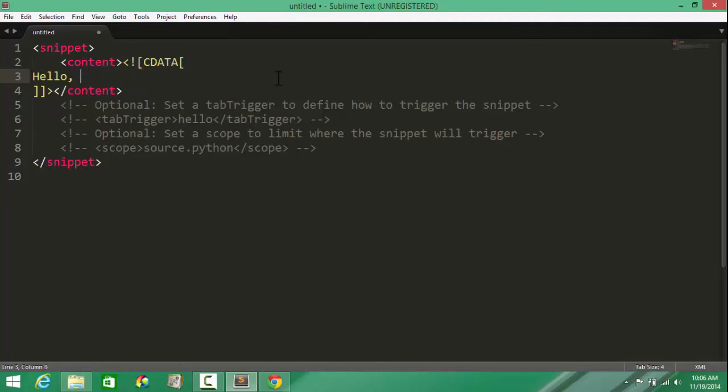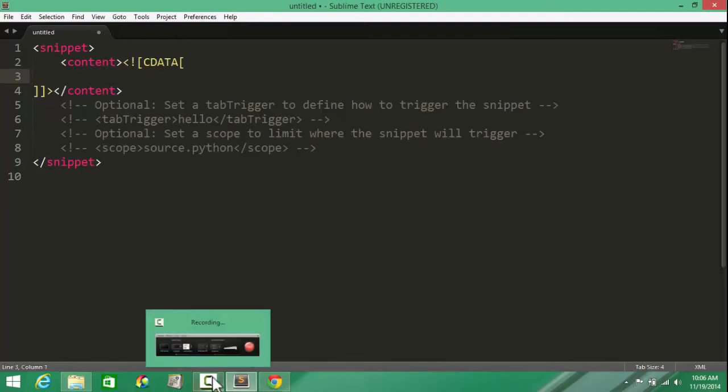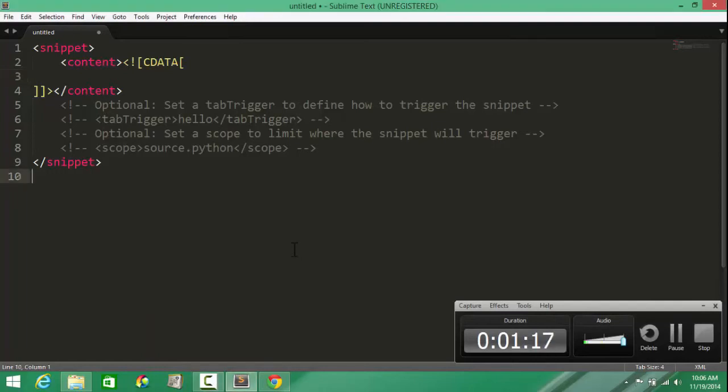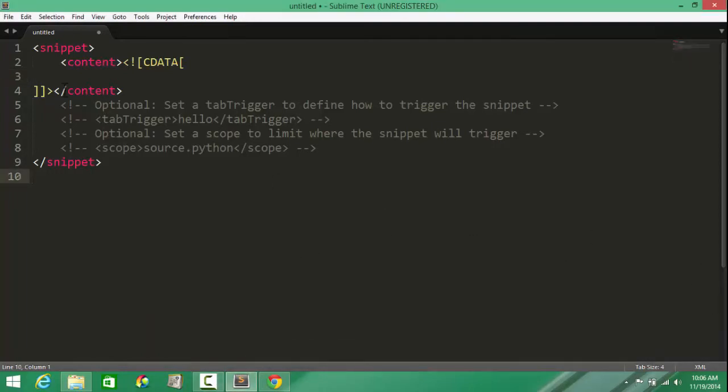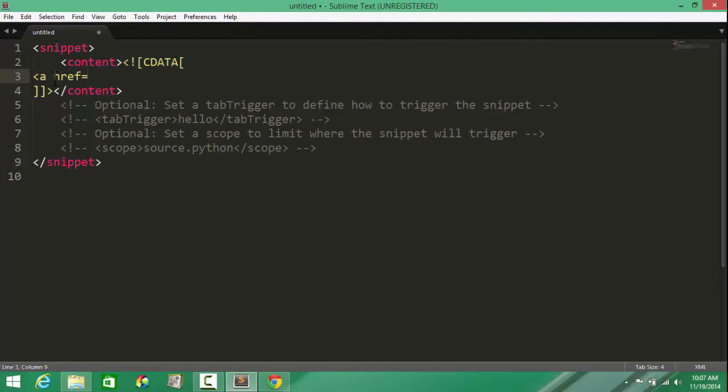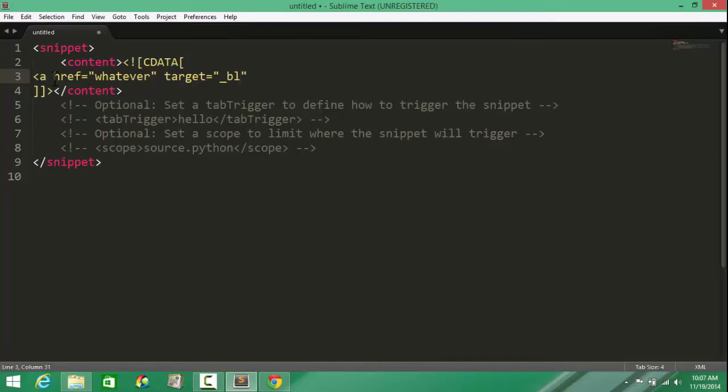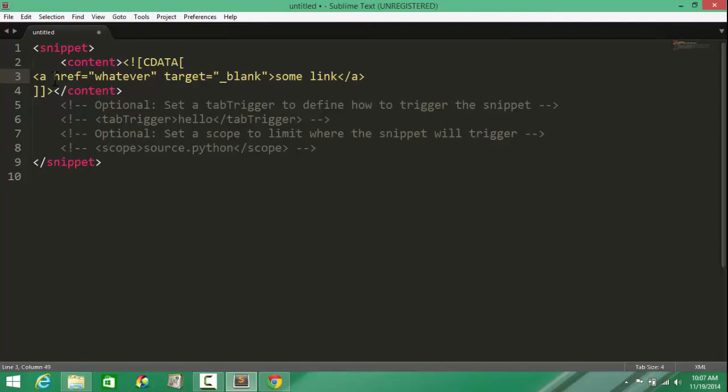Let's write out our own custom snippet in line number three. Let's create a custom snippet for inserting the link tag. Very simply: anchor tag opening, href equals whatever, target equals underscore blank, and some link, close the anchor tag. That simple.